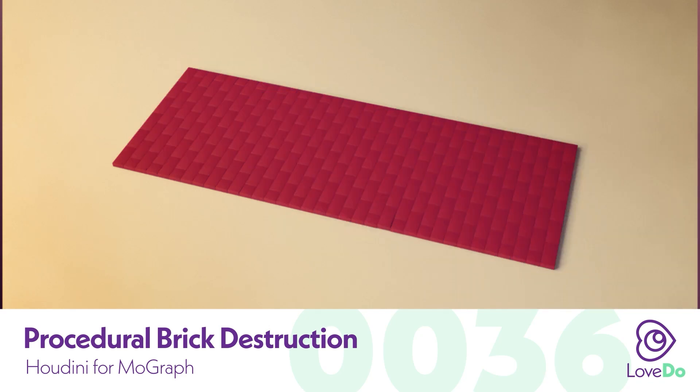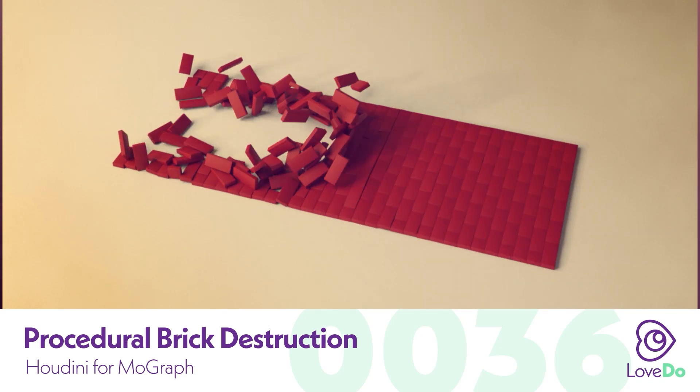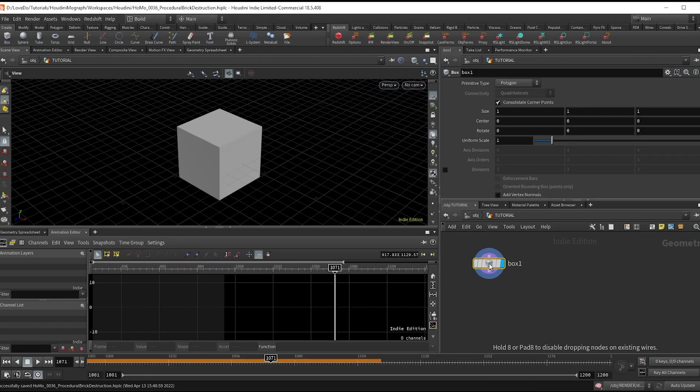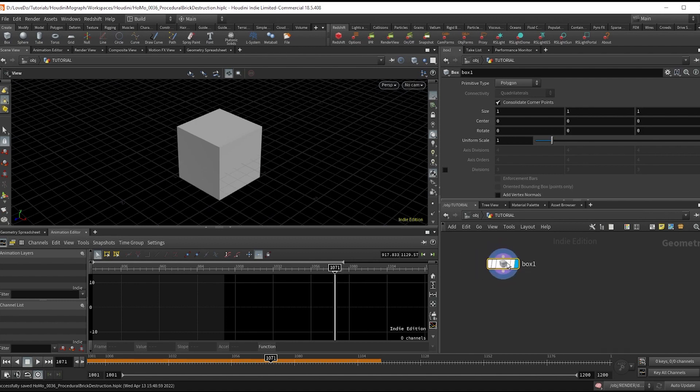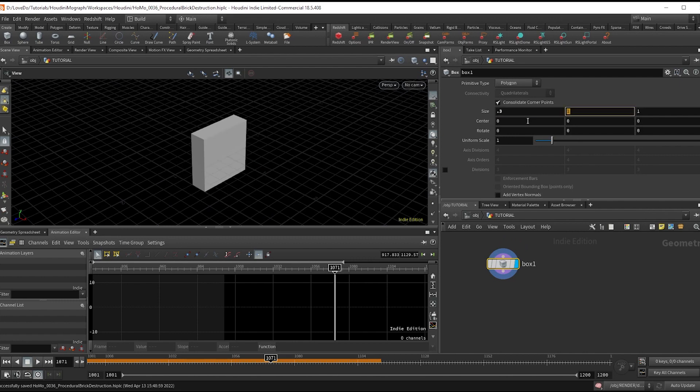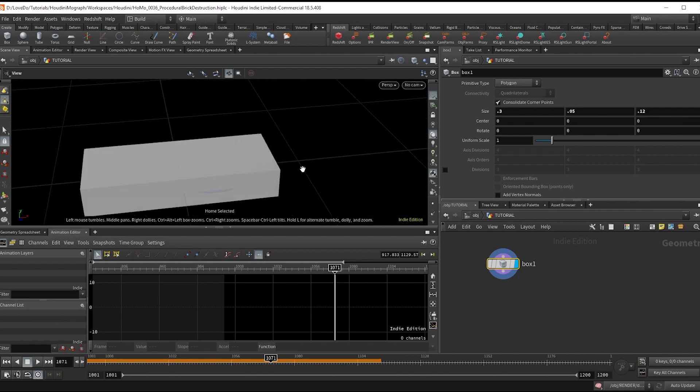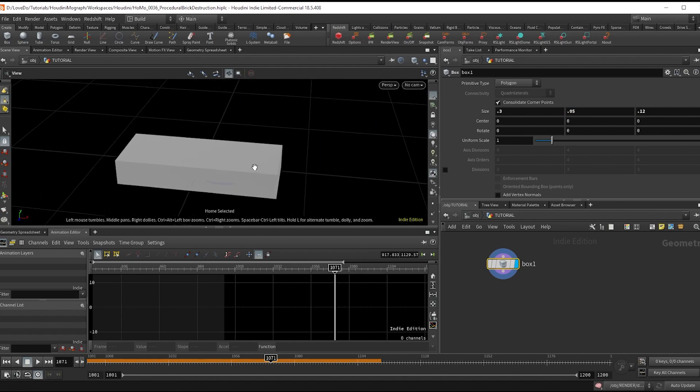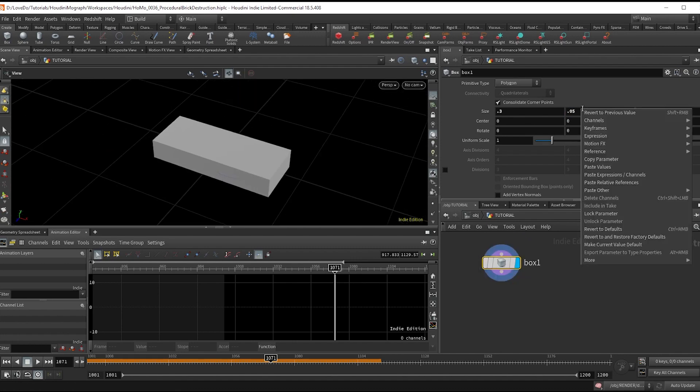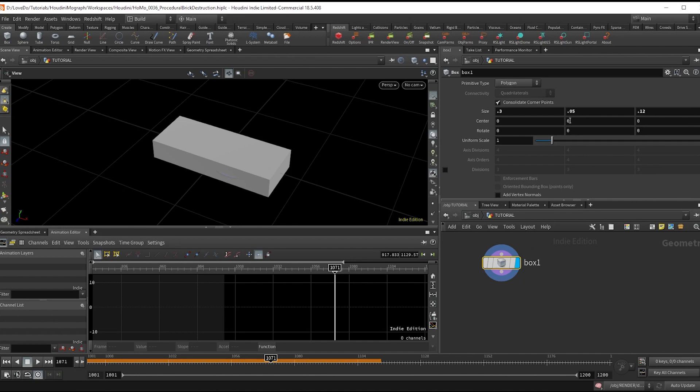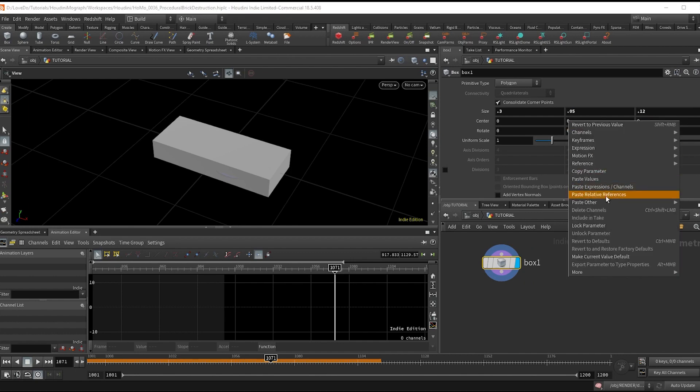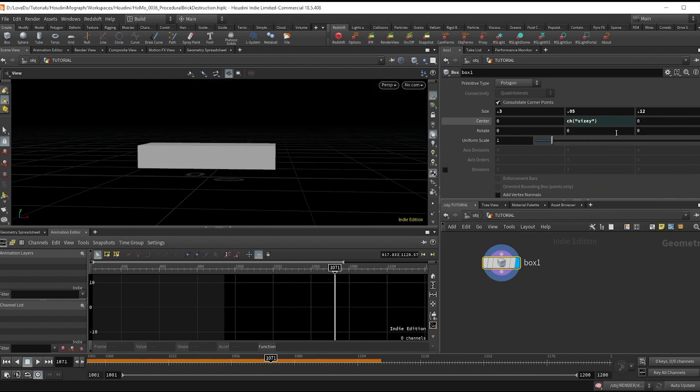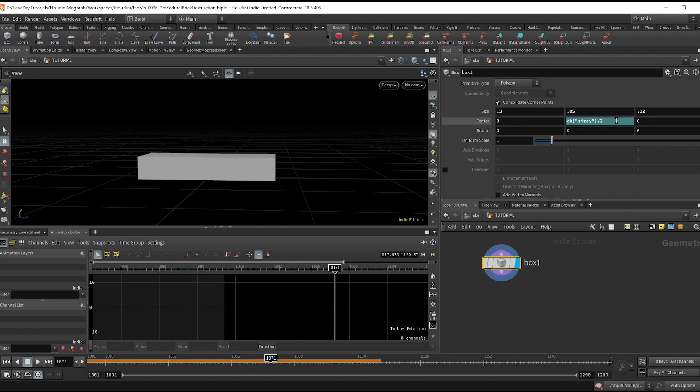We'll start by making a brick. Drop a box and set it to 0.3, 0.05, and 0.12. That looks like a brick to me. I'm just going to copy the Y size and paste a relative reference into the center, then divide that by two so that our brick sits on the origin.